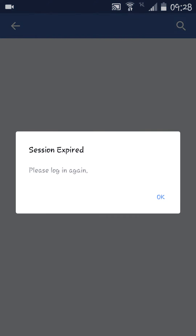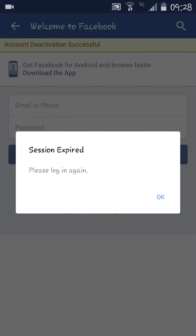It's saying please log in again — session expired — but we can clearly see in the background that account deactivation was successful. Our account has been successfully deactivated, so it doesn't matter if your session is expired or not. What matters is that your account has been deactivated.